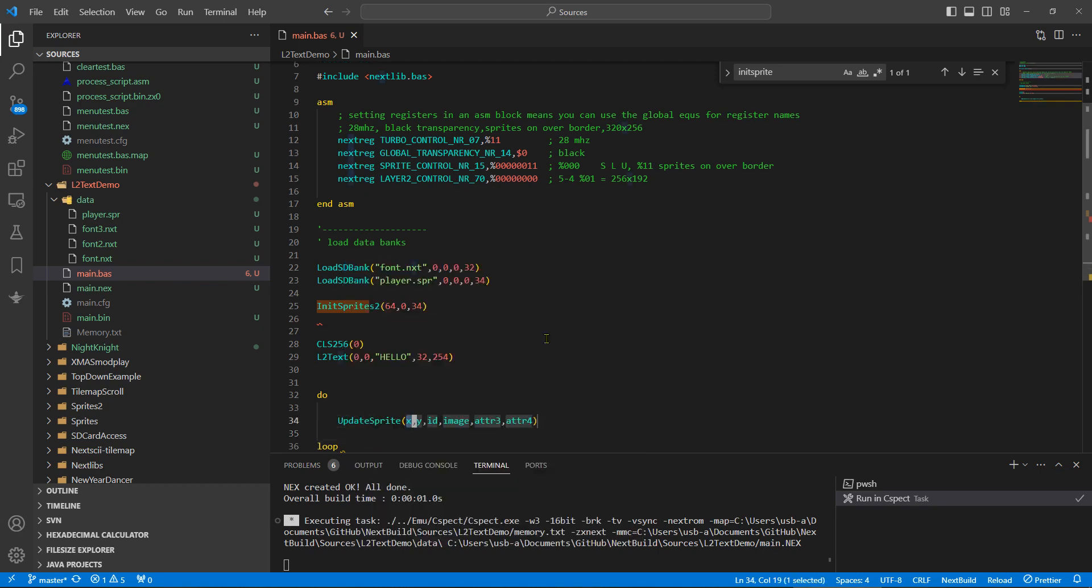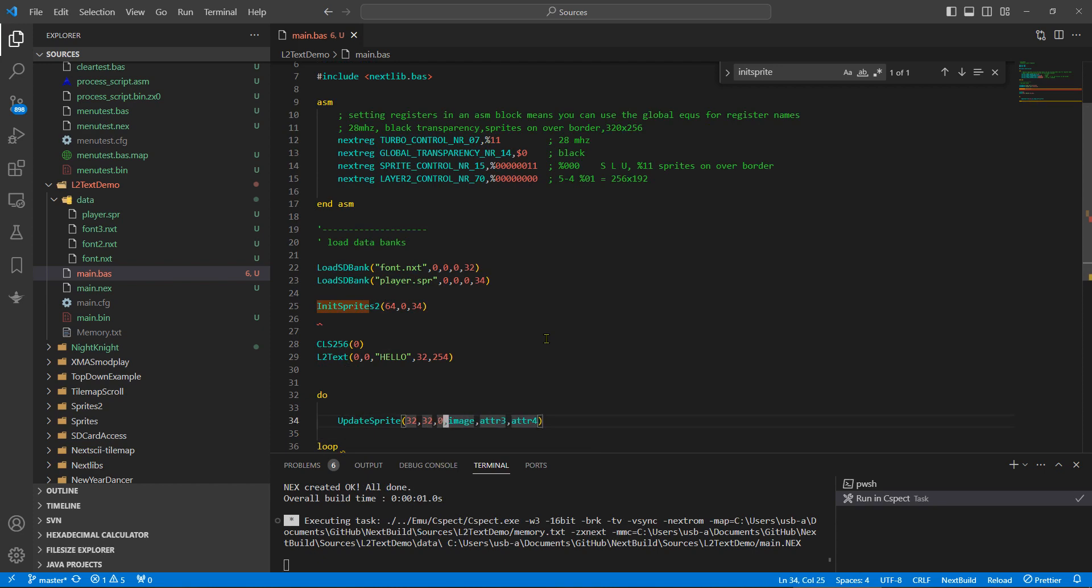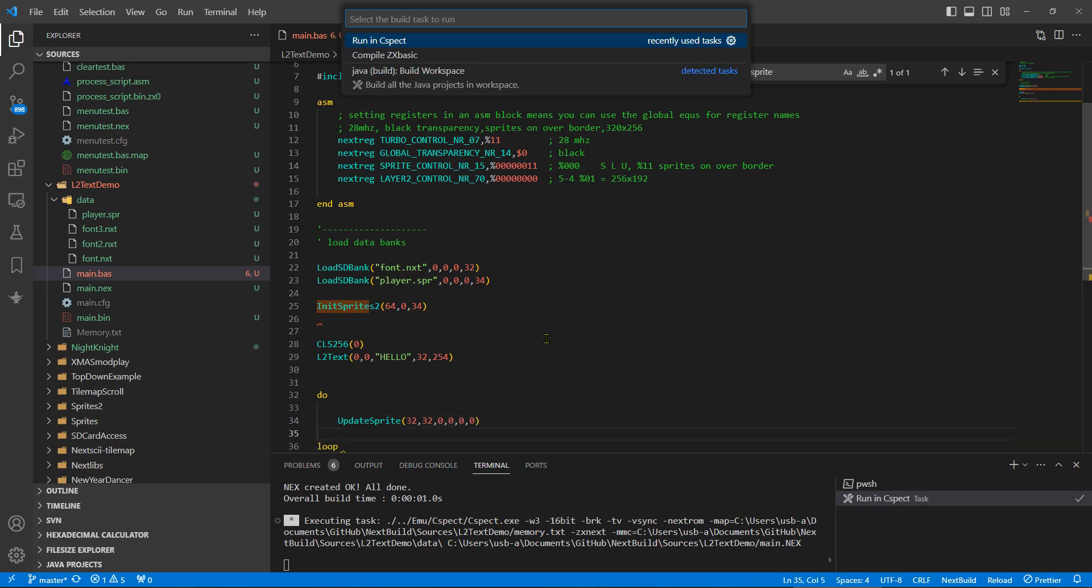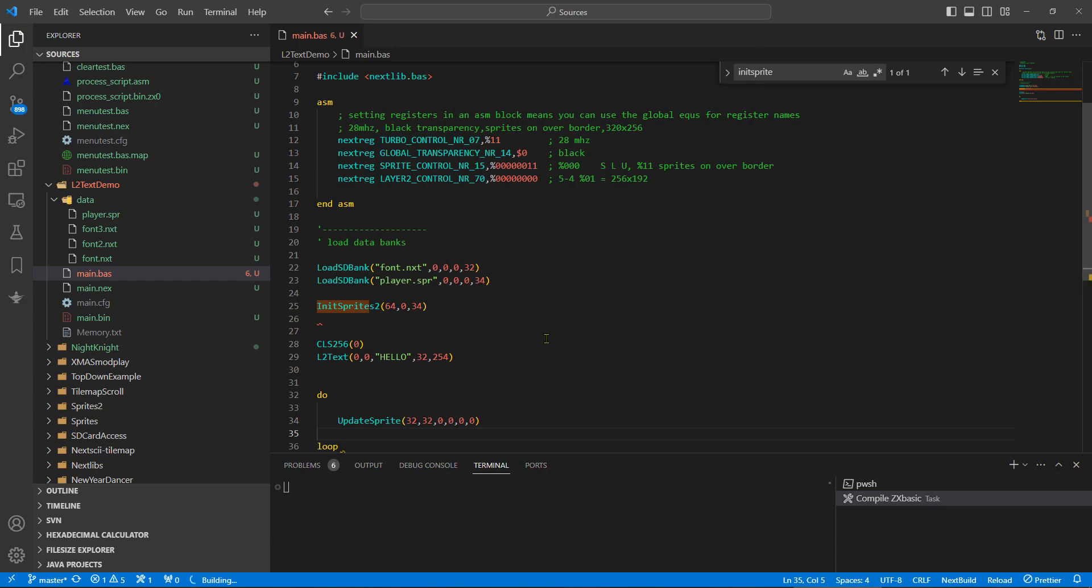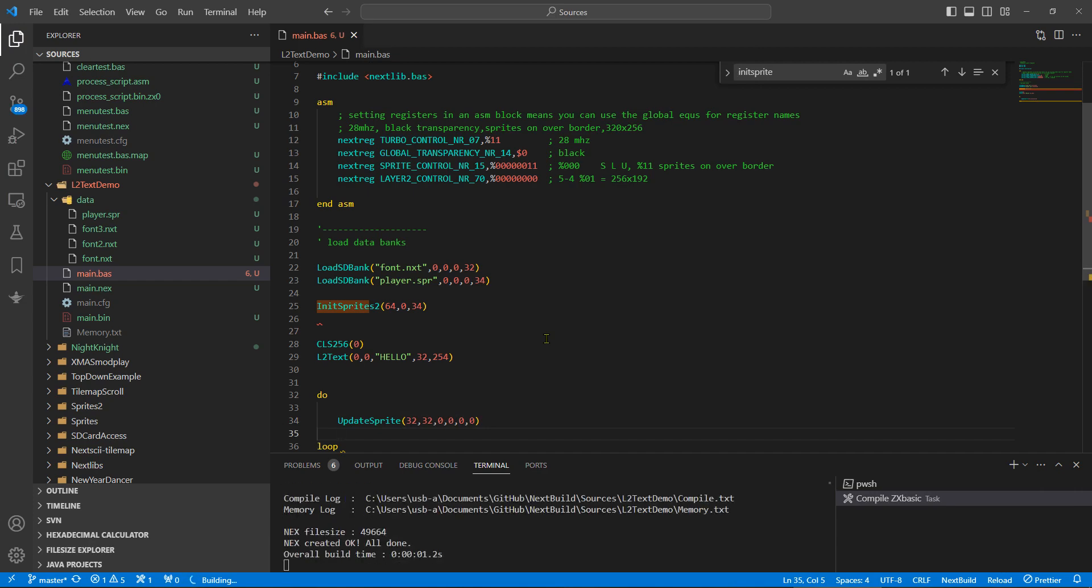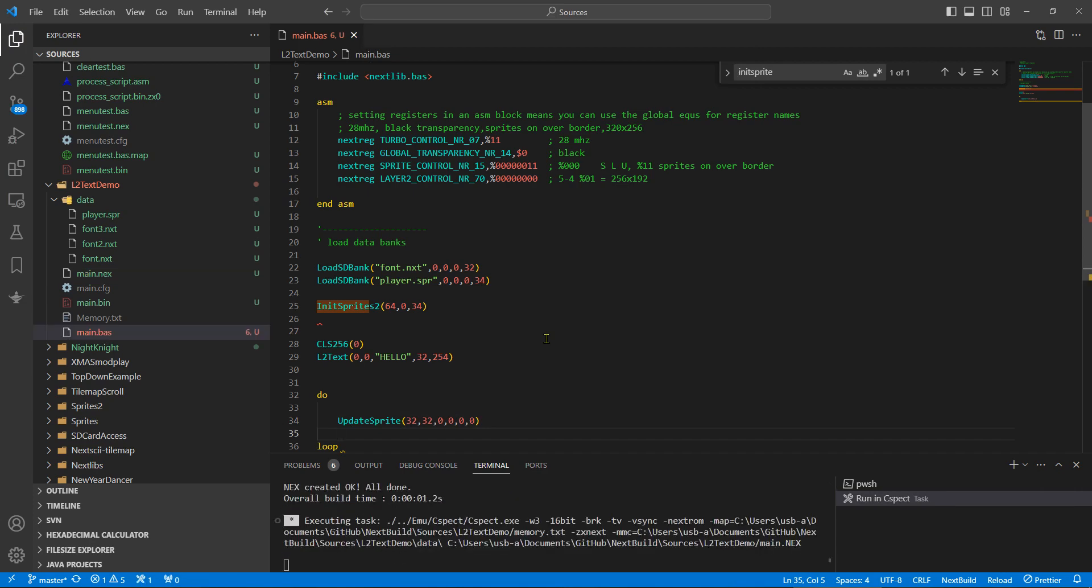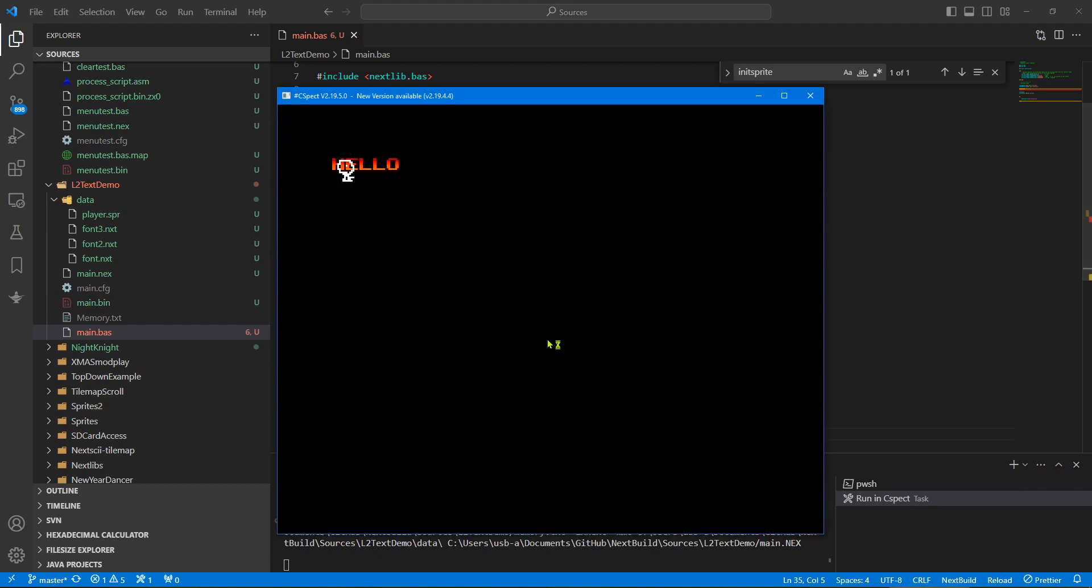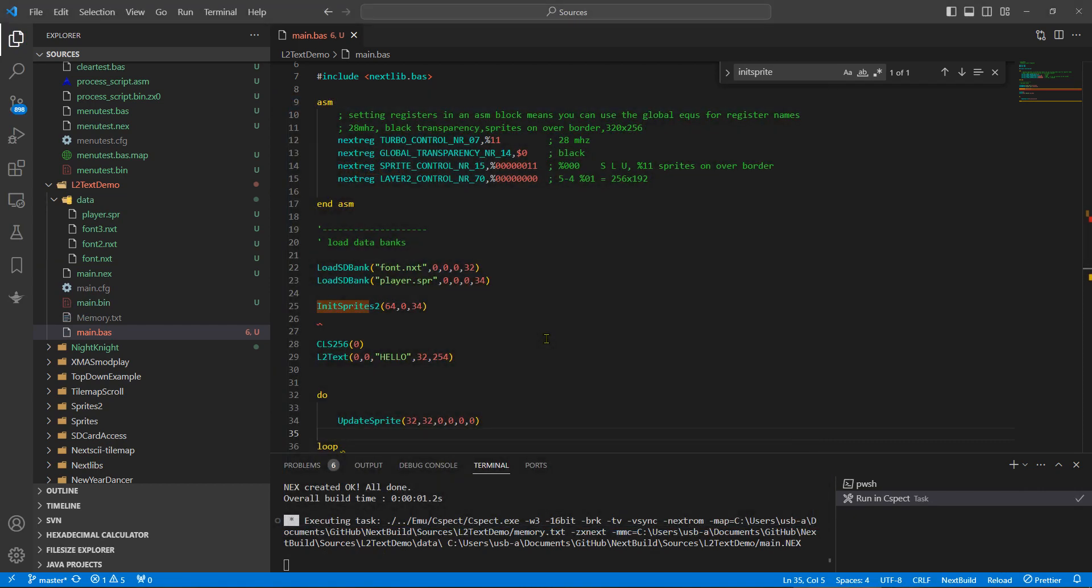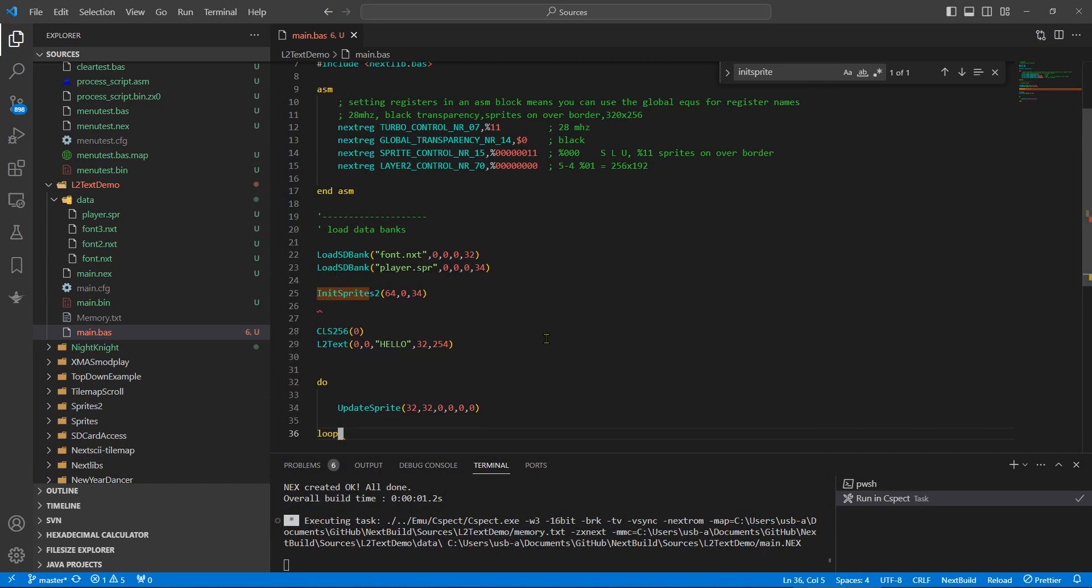We can quickly test this by update sprite. It's 32 by 32, so not under the border, and we can have sprite ID zero first frame and sprite attributes, it can be blank. So if I now run this, you should see a little guy there stood in front of the word hello.